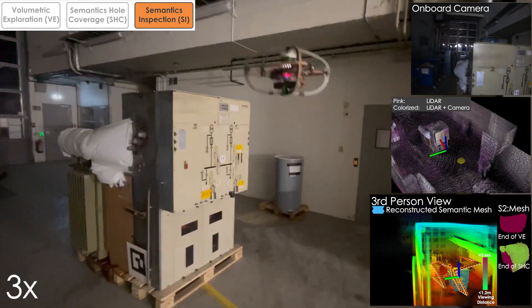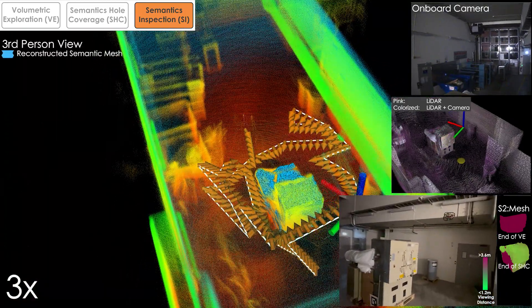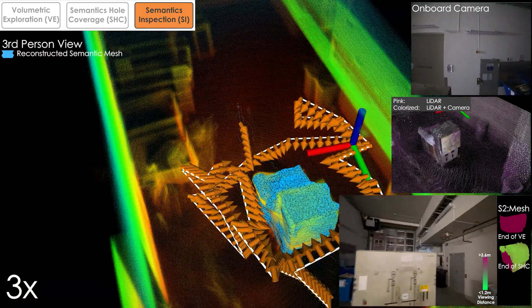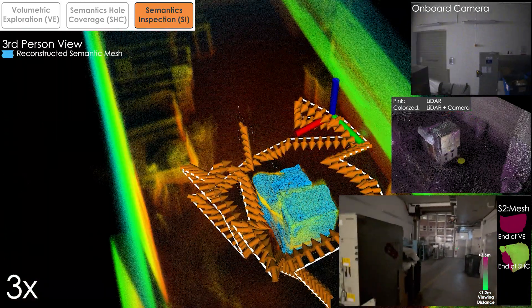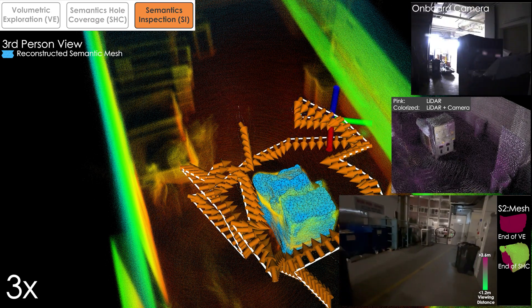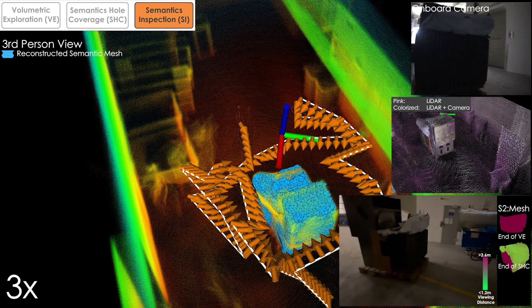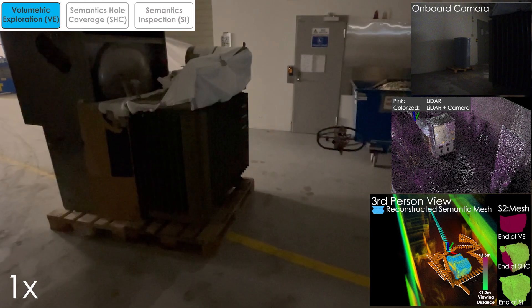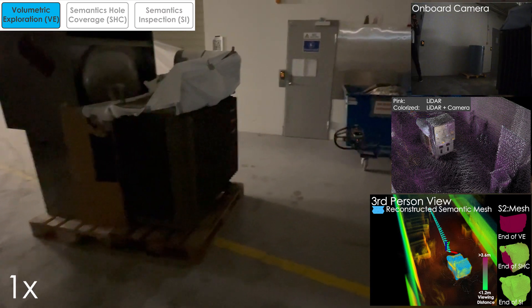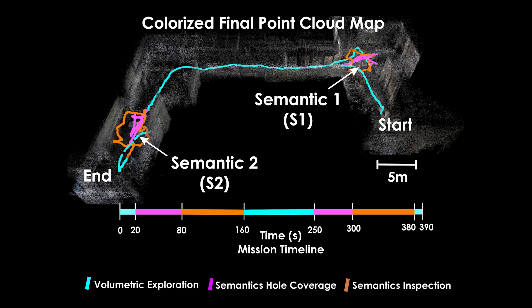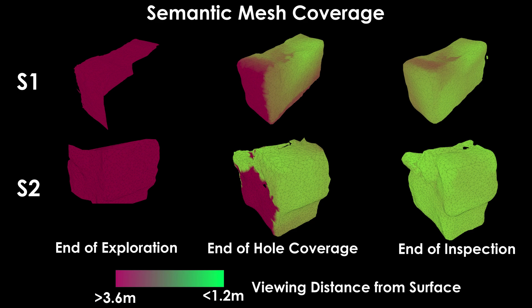When the inspection was done, it continued exploration until the next semantic was found, at which point it switched back to the semantics-driven modes. Here, we show the final map and the semantic meshes annotated by the camera's viewing distance.